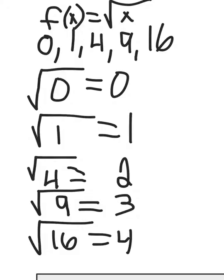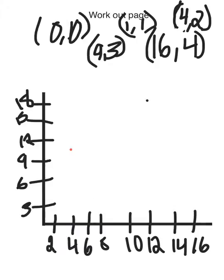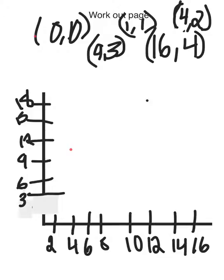You might want to write down these numbers because next, we're going to be graphing it. Now, we're going to be graphing. Shown up here, I rewrote all of the coordinates that we found on the previous slide.